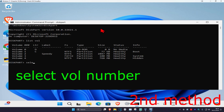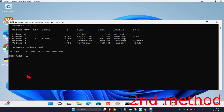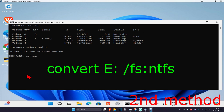Type in select vol and then the volume number that says RAW. In my case that would be Volume 2, so I type select vol 2 and click Enter. Type in the number that corresponds to the RAW file system volume. Once done, type in convert.